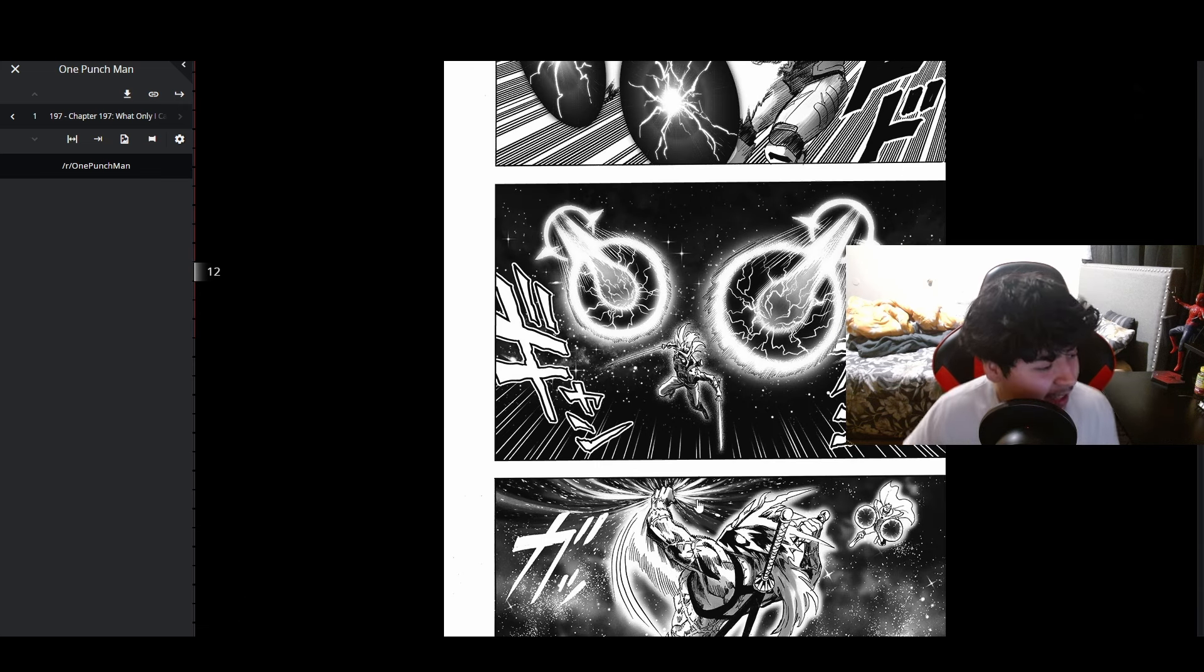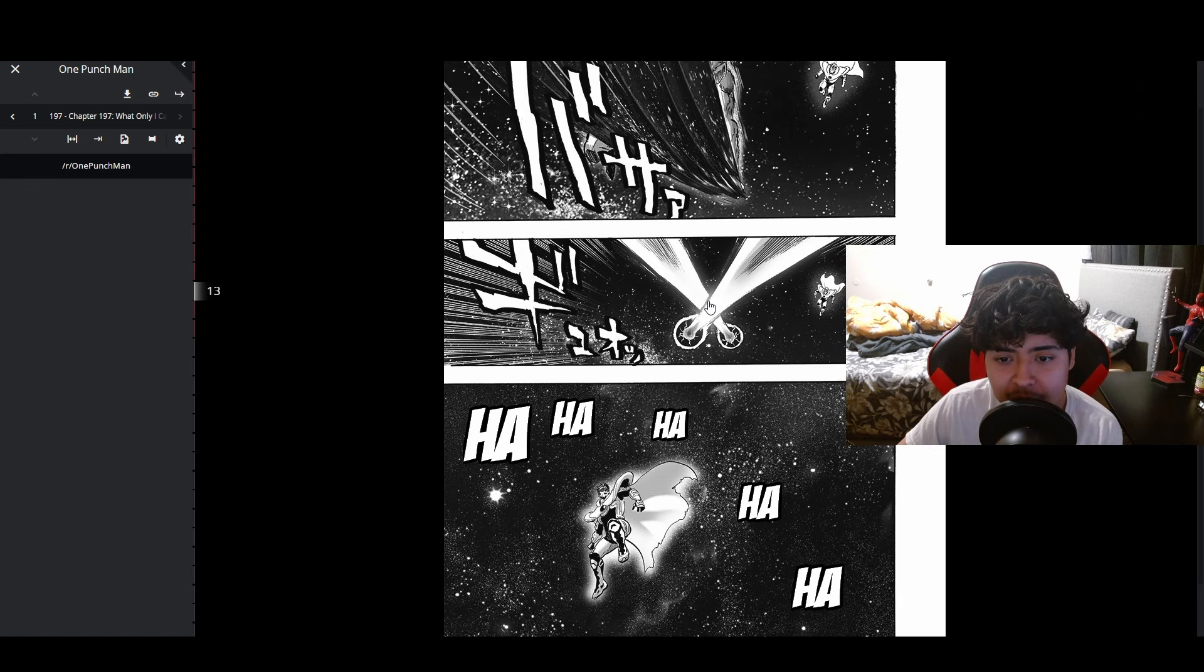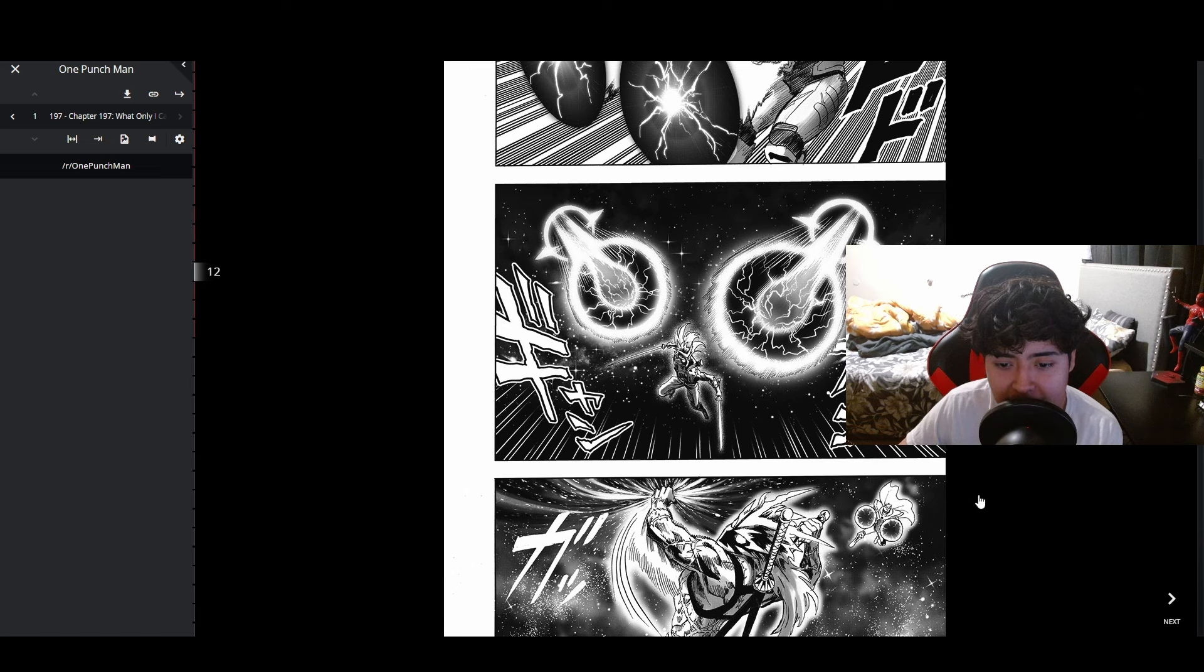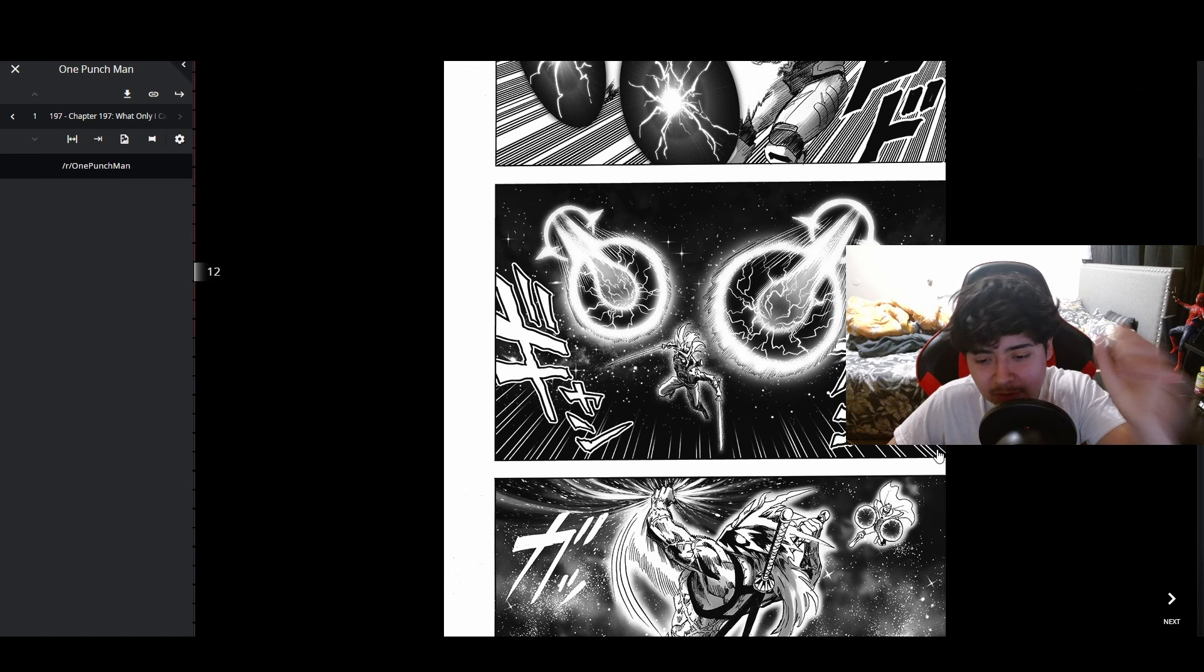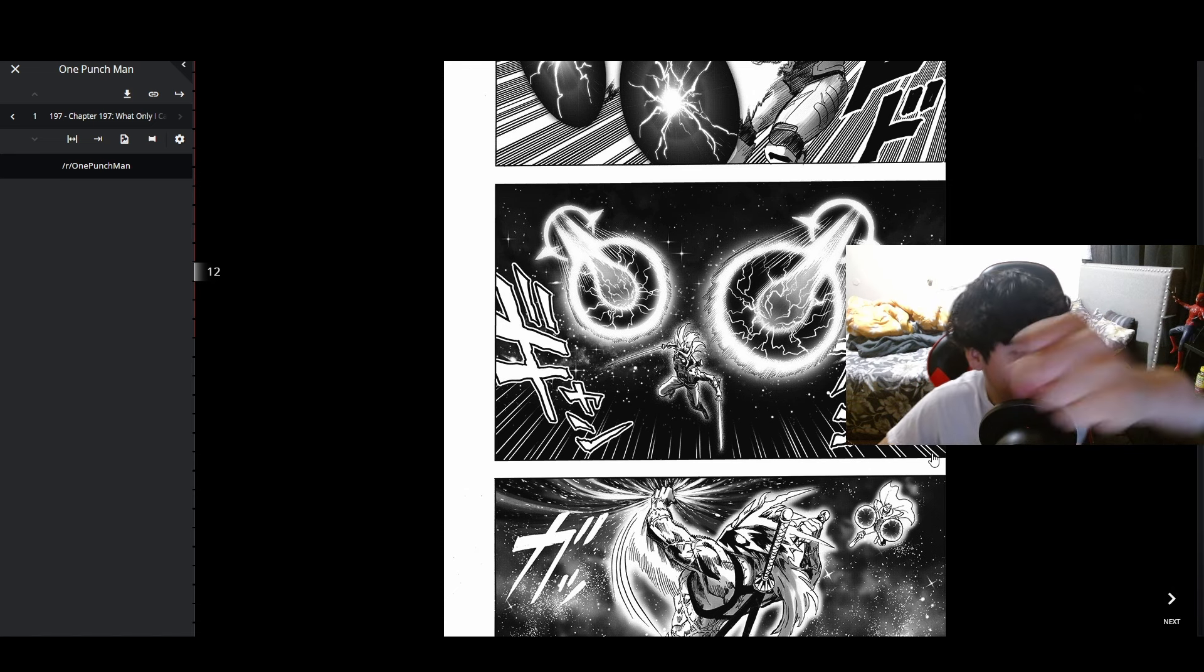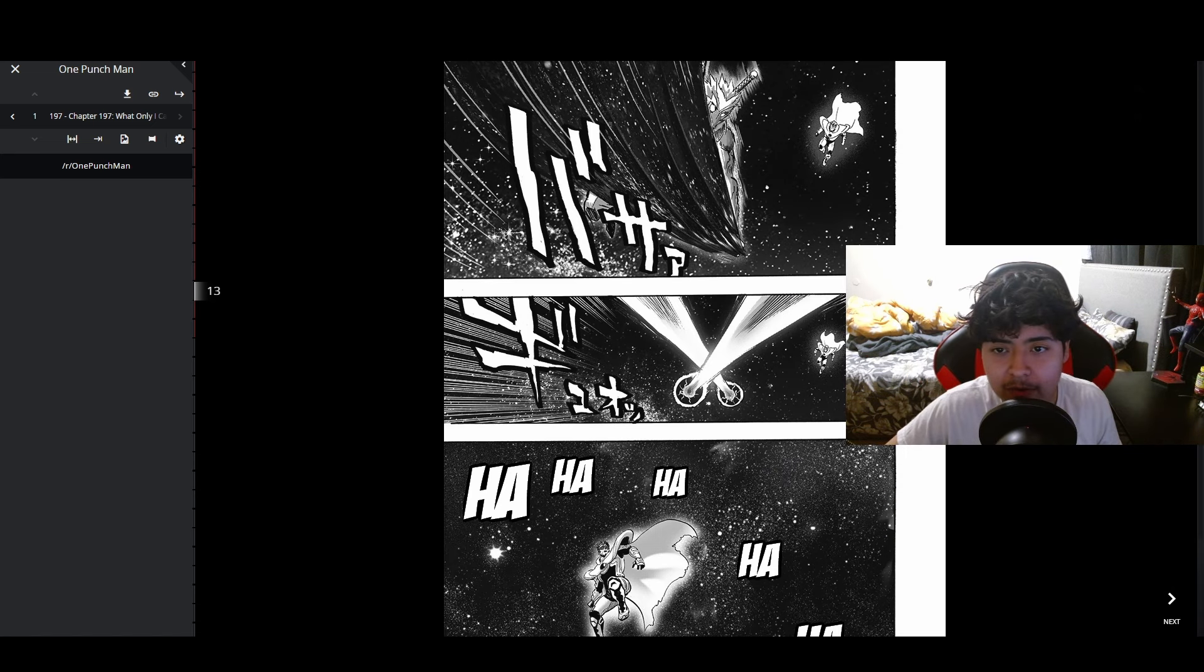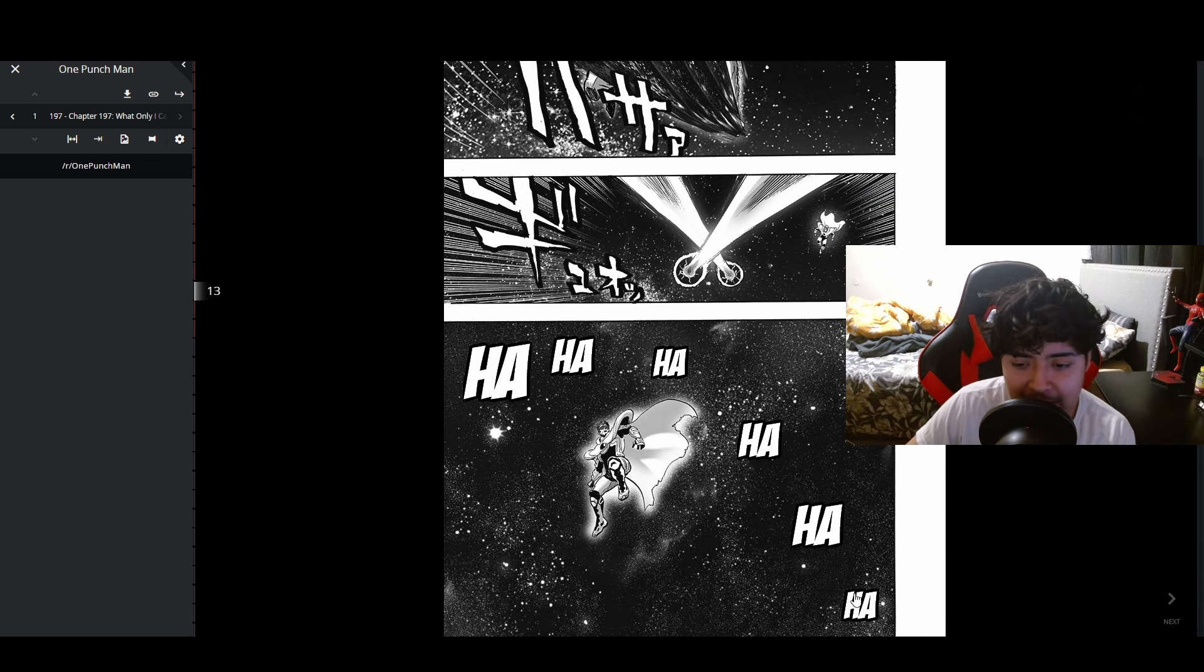Yo what? This guy's literally grabbing space like a blanket. Did he deflect the attack? He grabs space, he grabs the reality that they're in and just warps it around, literally sending Blast's attack away. This is crazy.